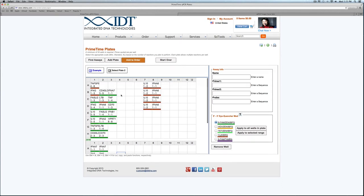One other thing you may have noticed is when I click on an empty well I do have the ability to enter my own sequence information. So if you do want to order a variety of pre-designed as well as your own custom designed assays, you can do that in the tool as well.